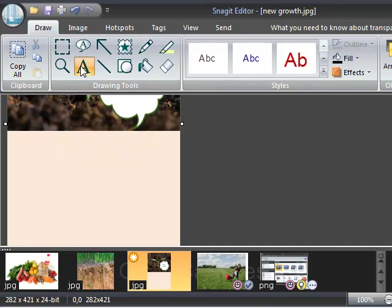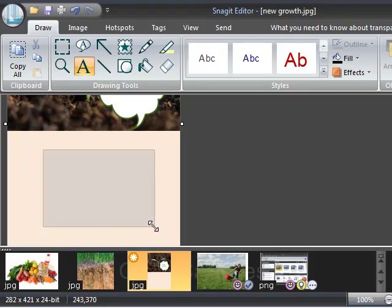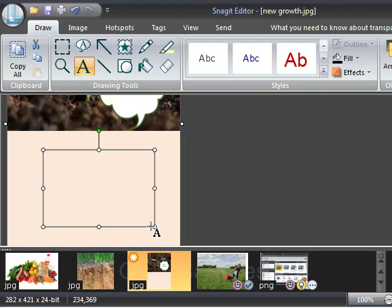So I'm going to use the text tool under the drawing tab to pull out a text box and just tell Farmer Bob why I made the choice I did.